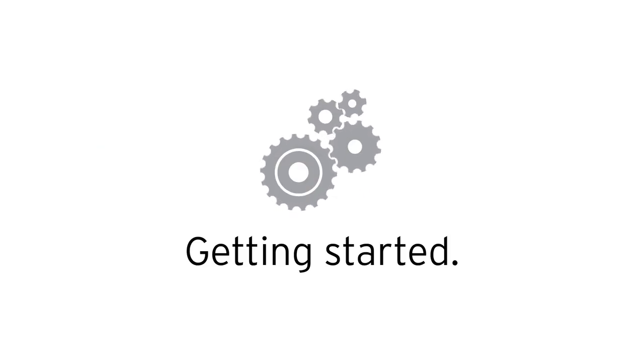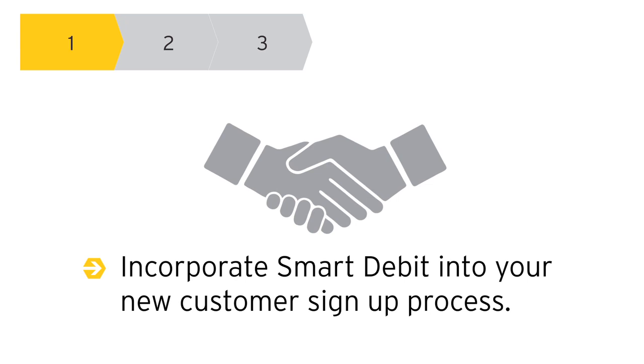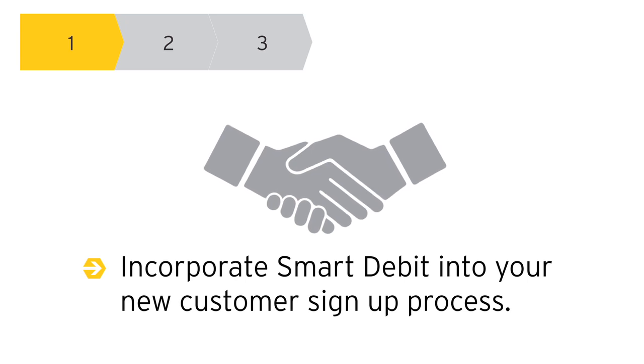The sign-up process is super simple. Many businesses incorporate Smart Debit in their customer's sign-up process.